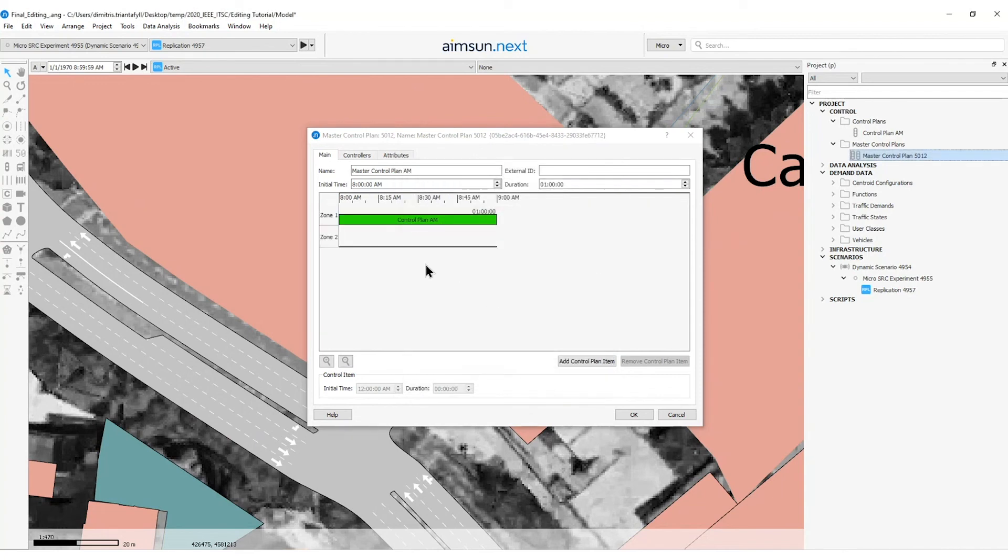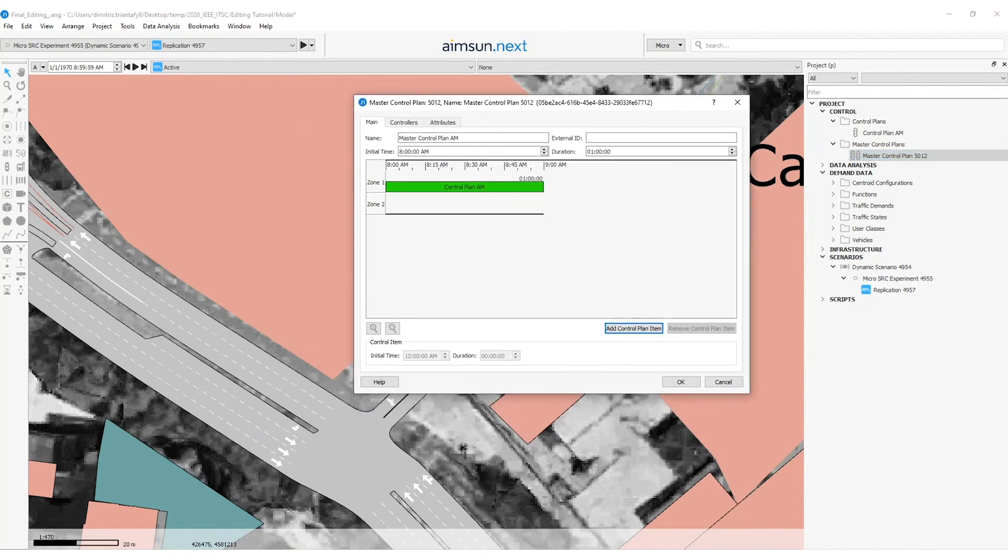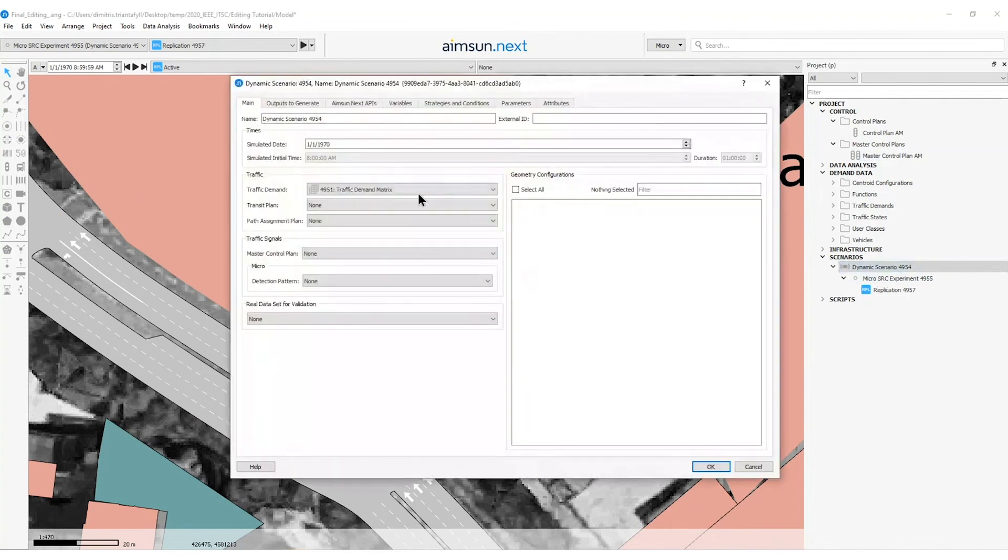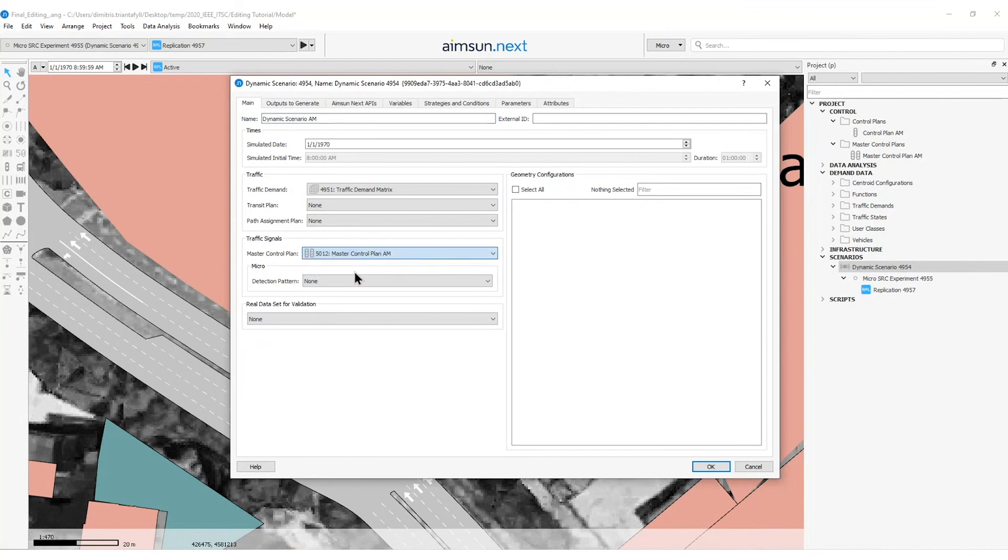So now the editor should look like this. And now let's simulate to preview vehicles running with the control plan. To test our model including the master control plan, we need to assign this master control plan in this scenario. So I will press here OK. I will go to the dynamic scenario. I will change the name to AM and I will go to here in the input which is called traffic signals and change the master control plan to master control plan AM.